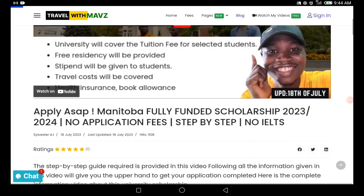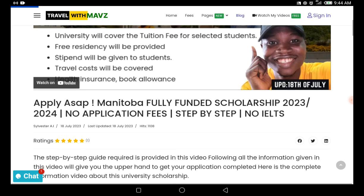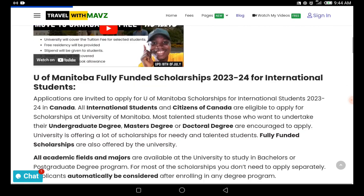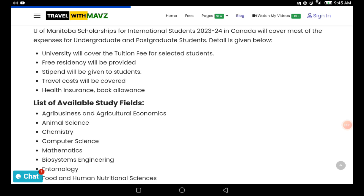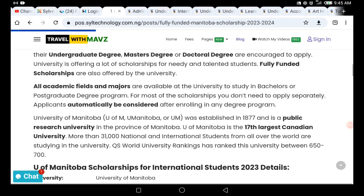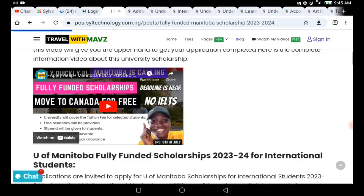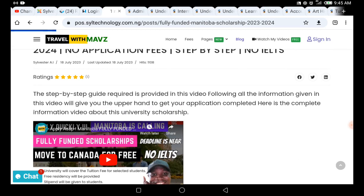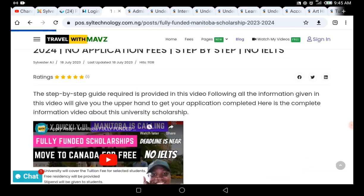A few days back I made a video about the fully funded scholarship at the University of Manitoba, and from that video a lot of you have been asking how you can apply. I keep getting emails about it, so in today's video I'm here to guide you on what you need to know and how you can easily apply to the University of Manitoba and get the fully funded scholarship.